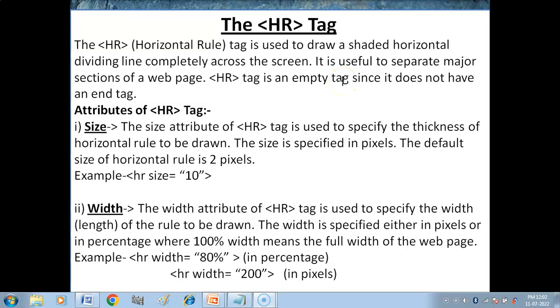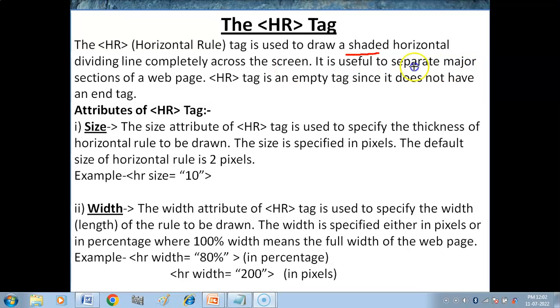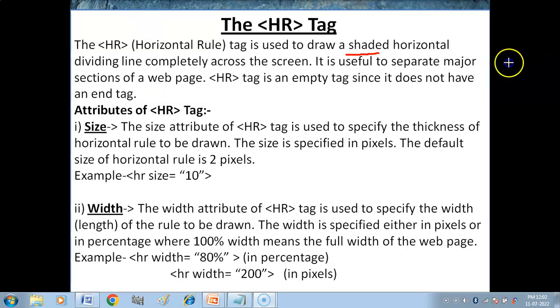Hello children, in this video you will get to know about the HR tag. The HR or horizontal rule tag is used to draw a shaded horizontal dividing line completely across the screen. It is useful to separate major sections of a web page.